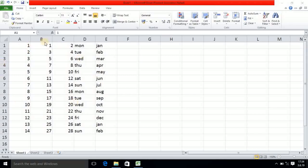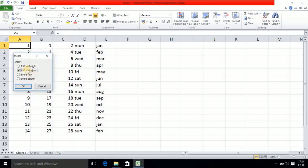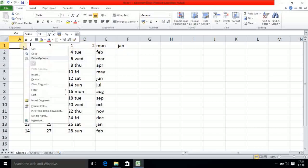Suppose I have some information already entered here. I am clicking on this cell and right-clicking, then selecting the Insert option. Four options become available. I am selecting the first one: Shift Cells Right. Once I click, whatever values are in this row will be shifted to the right-hand side.